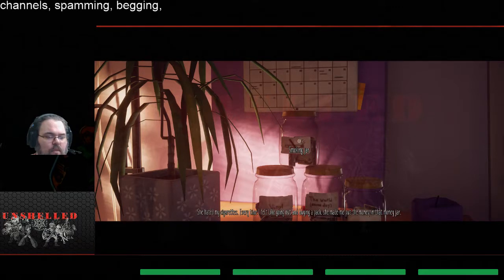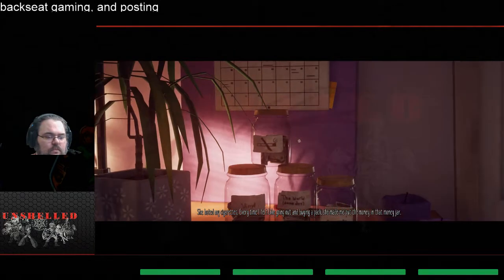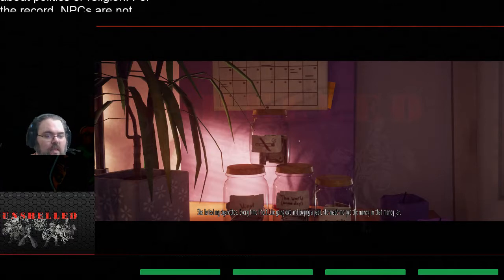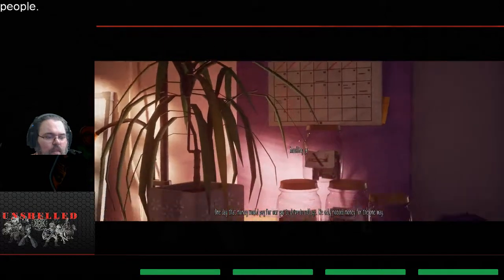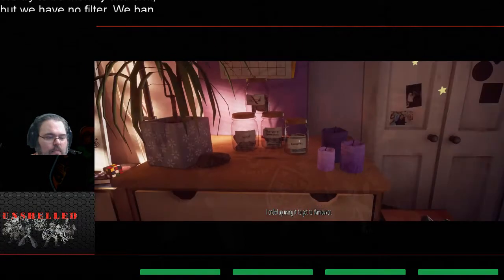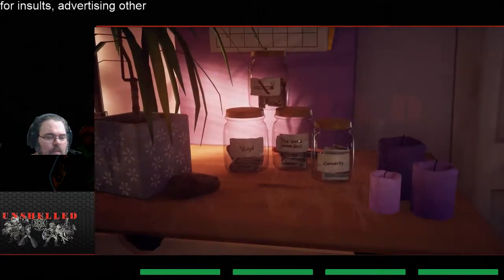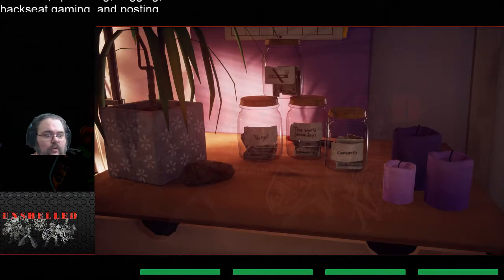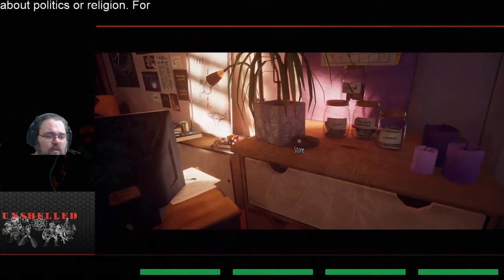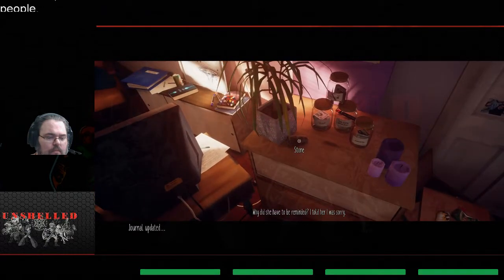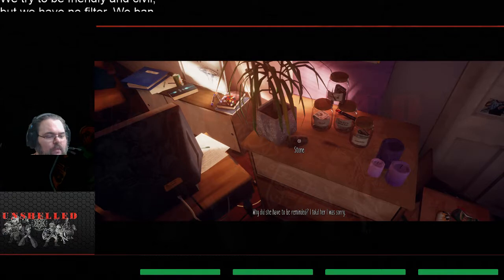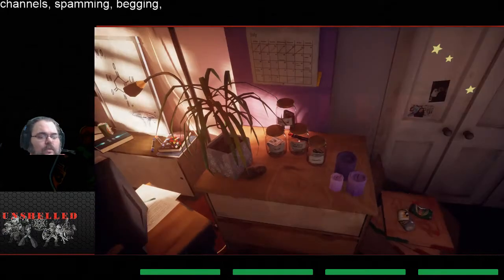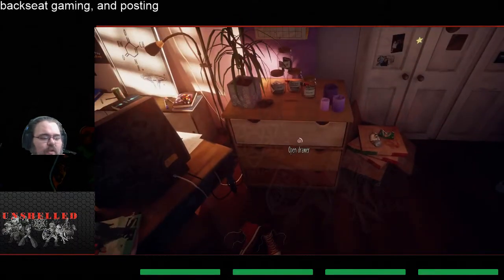So concerts the world. Vinyl stone, stone, okay rock. I didn't like that she kept the stone. Why did she have to be reminded? I told her I was sorry but she said it was for me to remind me. Wow, this is there's some heavy stuff here guys. Mr. Torres and Marie were robbed in their own house not long after we met at food rescue. Holy shit, he was stabbed, almost died. She was knocked out with a baseball bat. She was in the hospital for a while, stitches, concussion. She still had headaches she said.